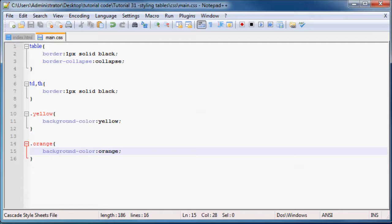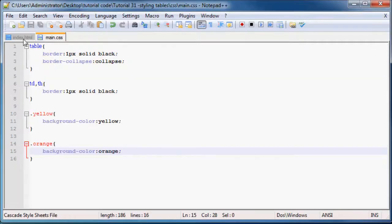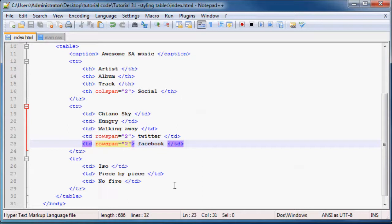Let's go ahead and save that. Now we can go back to Firefox. Oh wait, I'm lying. We have to go and apply those classes to each row.